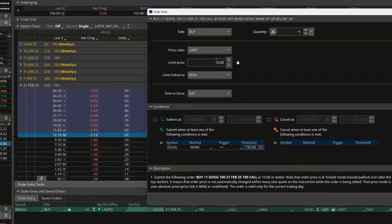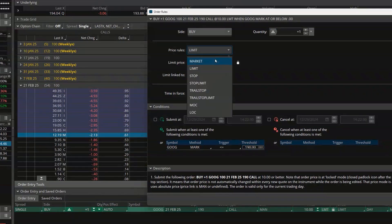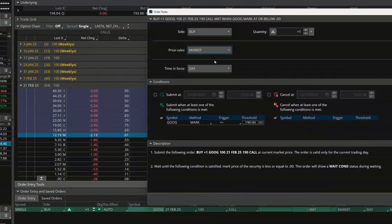In this case I have no idea what this option is going to be trading for when that happens. I could make a guess and estimate it and put a price in, or I could simply change this over to a market order — meaning whenever that condition is met, whenever Google falls below $190 a share, put out a market order to fill immediately.